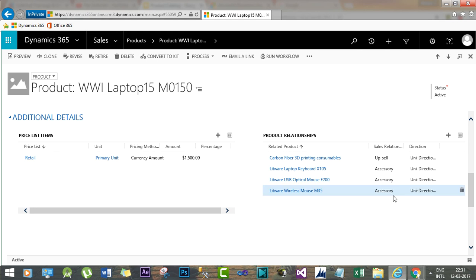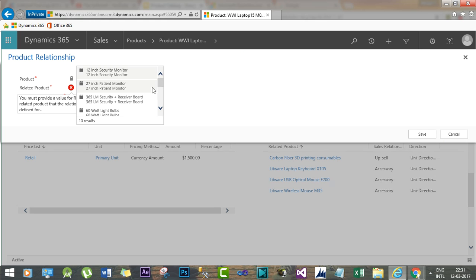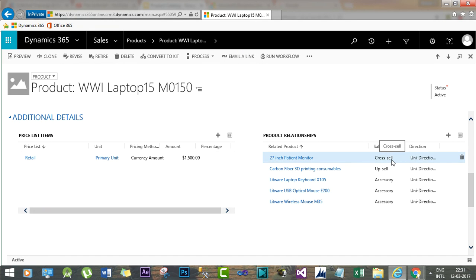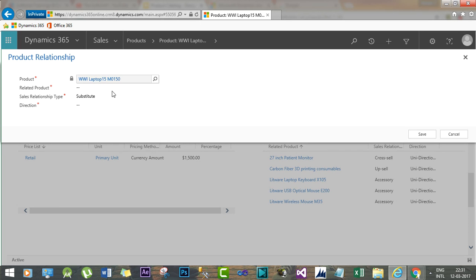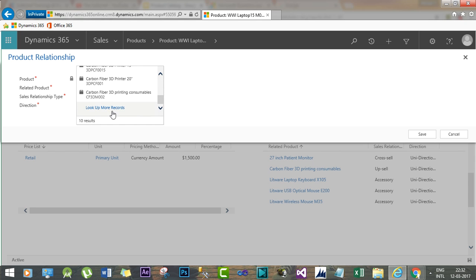We can also add another relationship. For cross-selling, we can select the product '27 Inch Patient Monitor' and set it to unidirectional. That configures the cross-sell relationship. We can continue adding more relationships — for example, a substitute relationship, using accessories we've already defined alongside the upsell and cross-sell relationships just added.